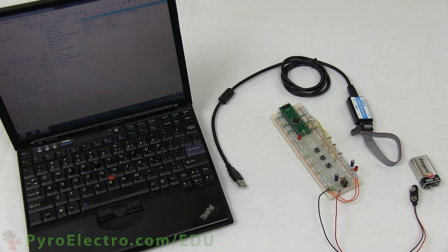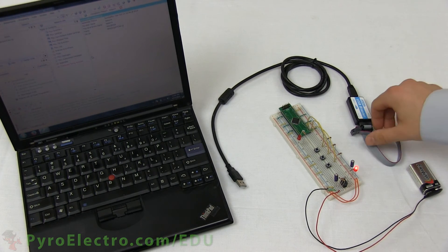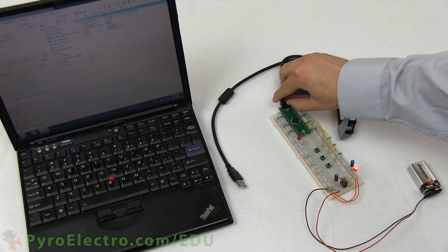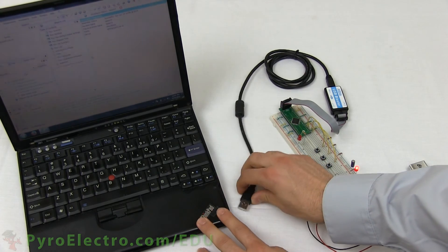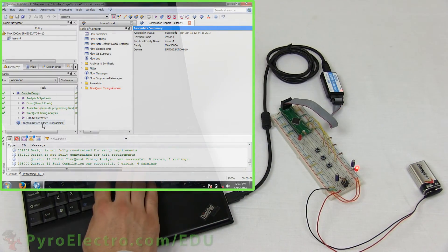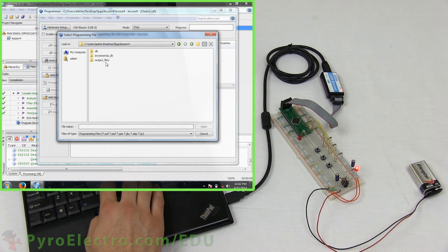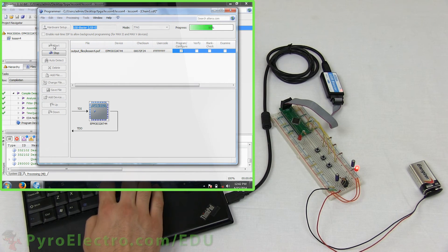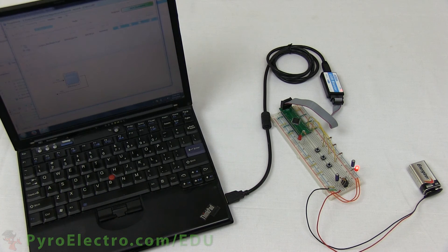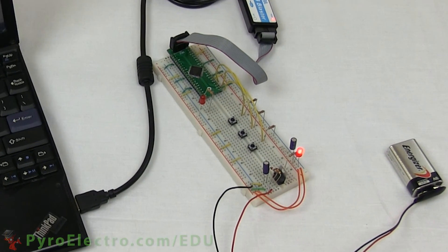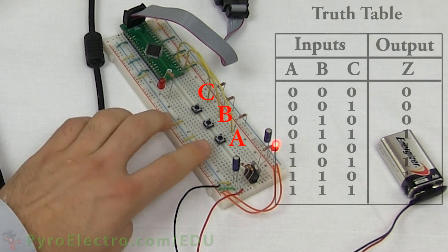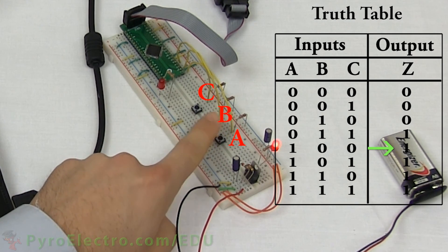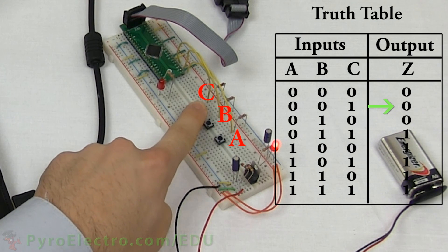With the circuit construction completed, let's bring out the JTAG programmer, laptop with Lesson 4, and a 9V battery to test things out. First connect the 9V battery to power the circuit, and the JTAG programmer to the CPLD breakout board. Then connect the JTAG programmer to the laptop. Using the Quartus 2 programmer tool, add the lesson4.pof and start the programming process. And when it completes, our code is now on the CPLD. Let's test out the truth table to see if our combinatorial logic works as we would expect. As I run through the different combinations found in the truth table, you can see that the LED output lights up just as the truth table tells us it should. Hooray!